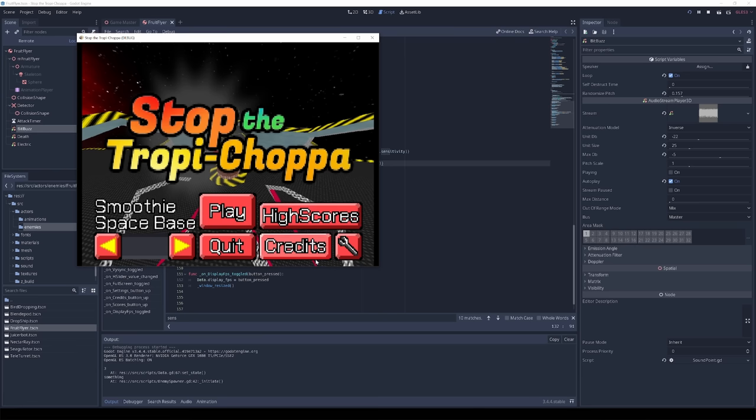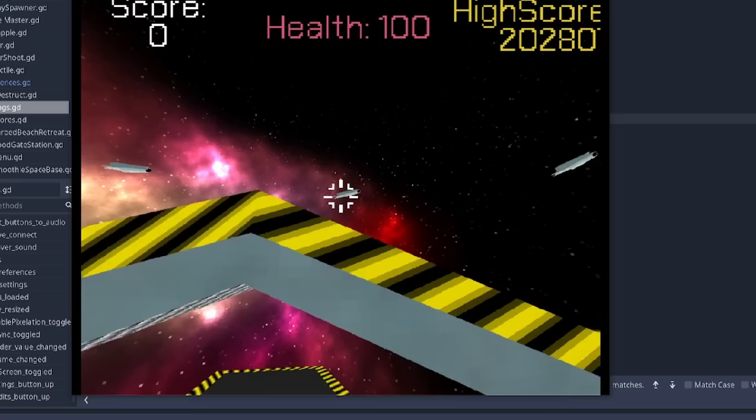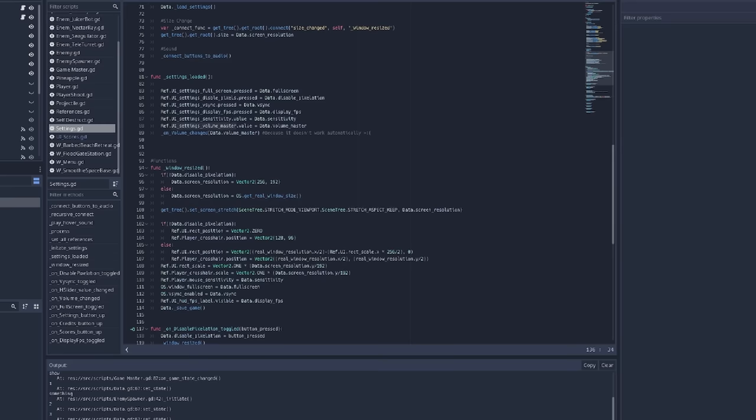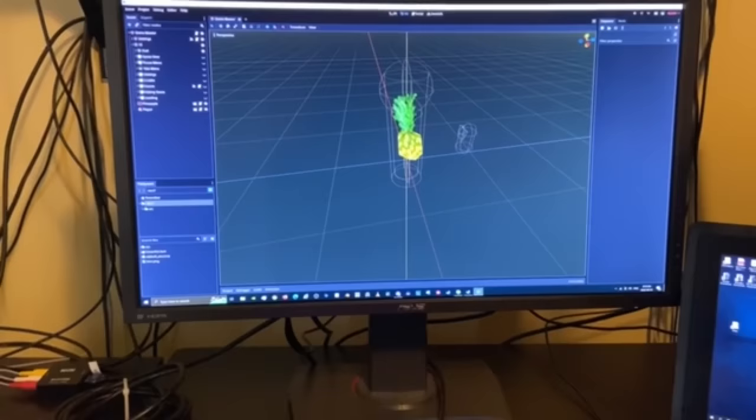And with my code in tip-top condition, development sped up immensely. I finished the game loop for Smoothie Space Base, did a little bit of balancing, and started work on the final level. I started enjoying development again. The end was near, the code was clear, and I had a can of root beer.